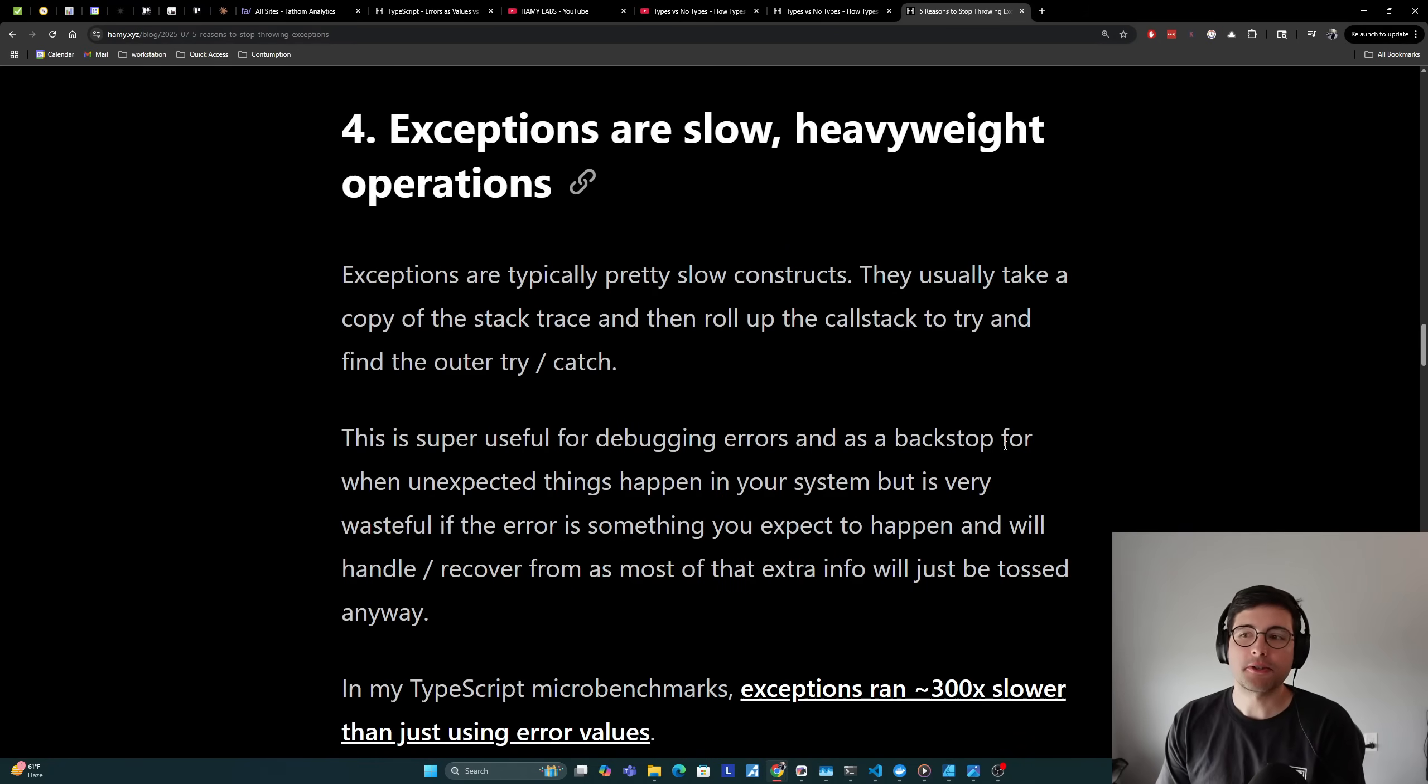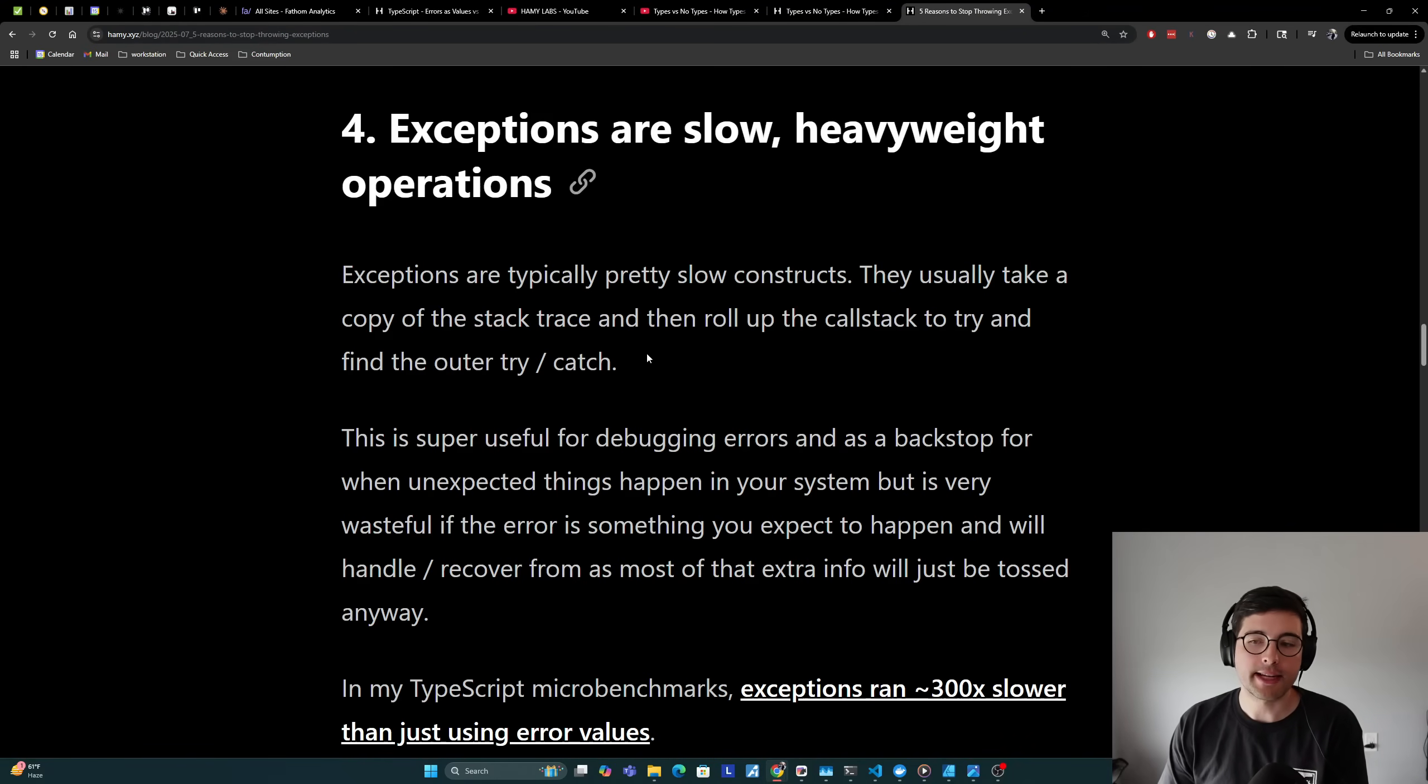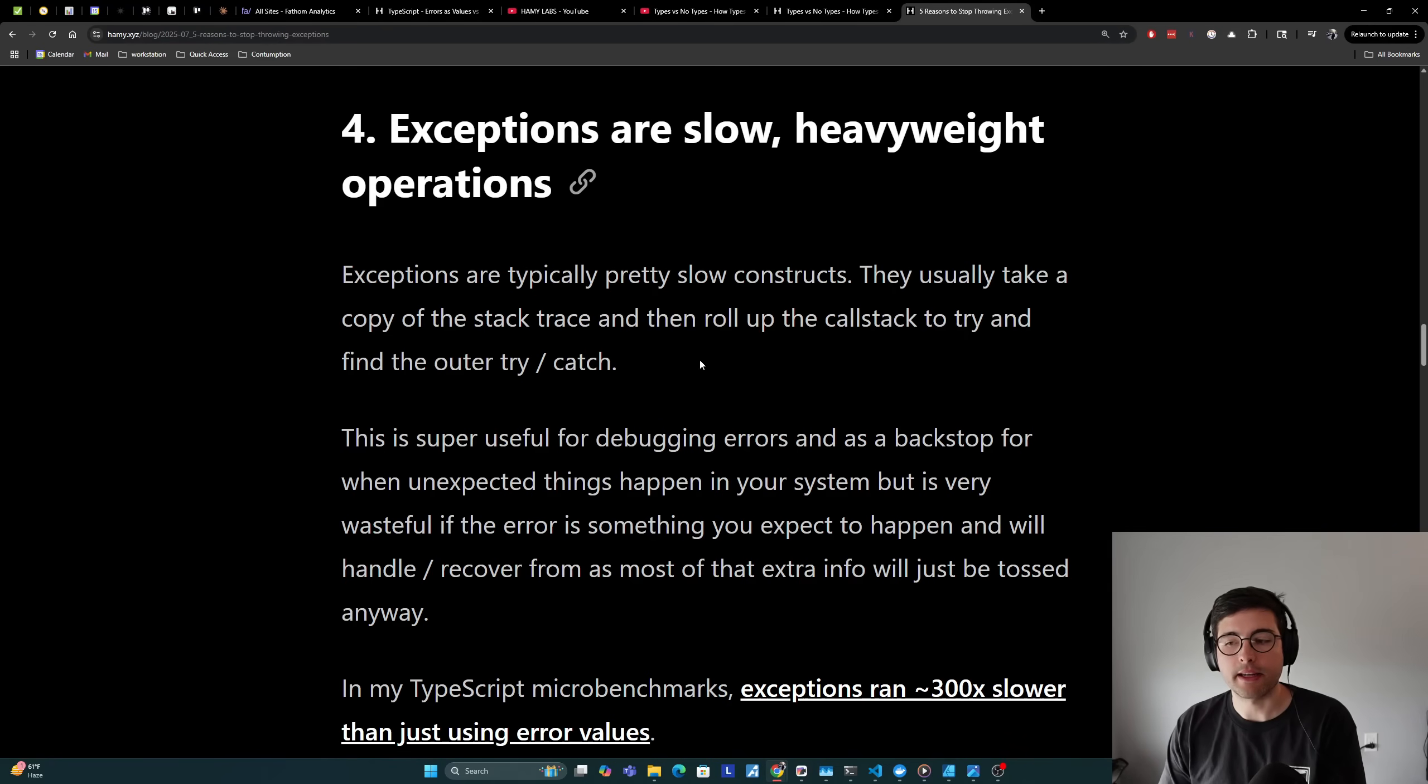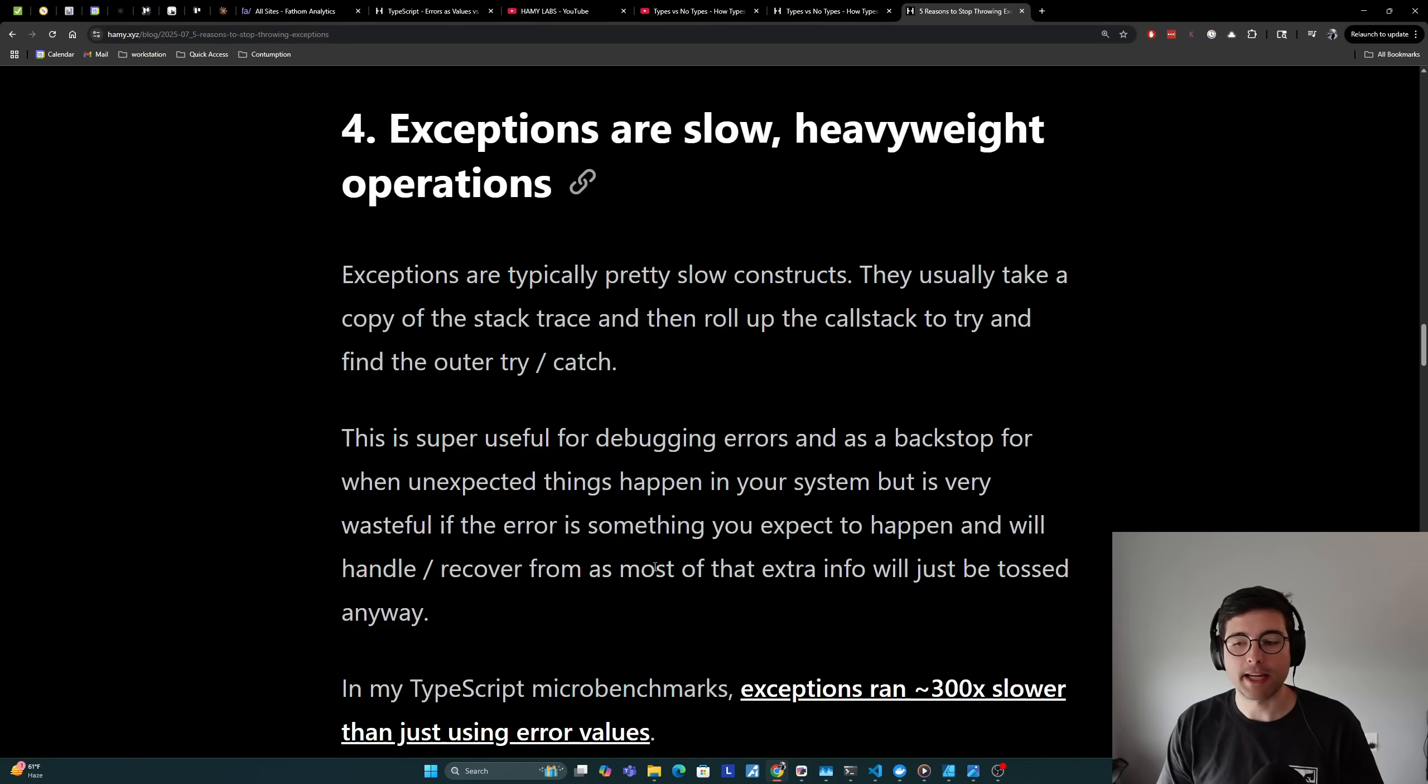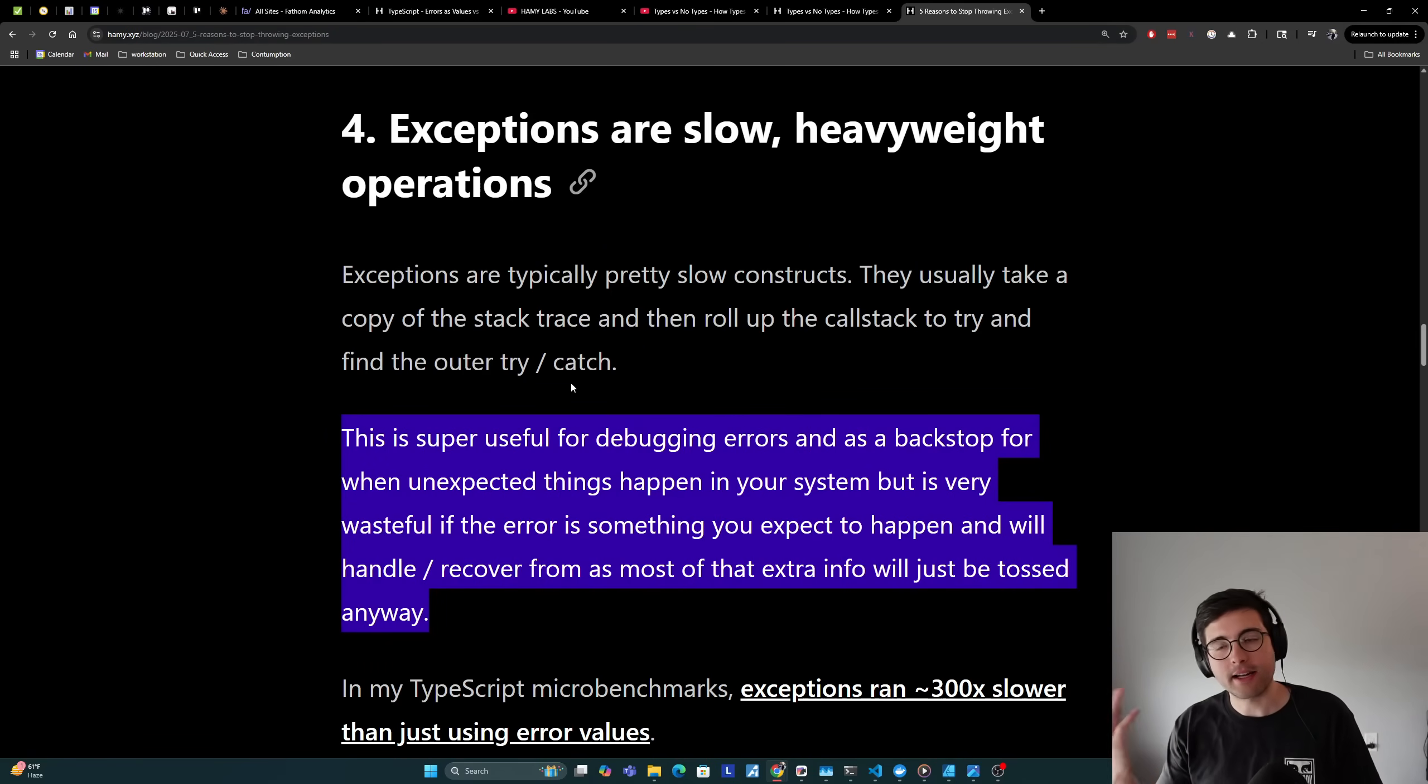Reason number four is that exceptions are slow, heavyweight operations. Exceptions are typically pretty slow constructs. They usually take a copy of the stack trace and then roll up the call stack to try and find the outer try catch. This is super useful for debugging errors and as a backstop for when unexpected things happen in your system, and they will happen in your system. But it is very wasteful if the error is something you expect to happen and will handle or recover from, as most of that extra info will just be tossed anyway. Using the example we saw earlier where it's like an invalid input, this is not exceptional behavior.